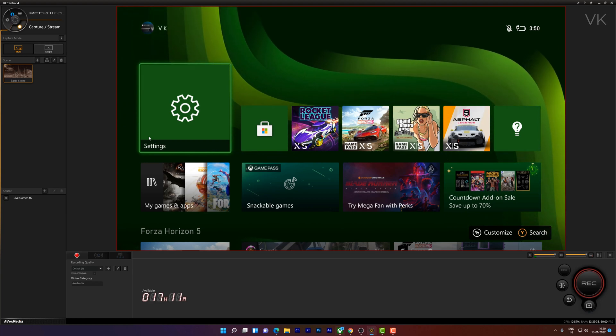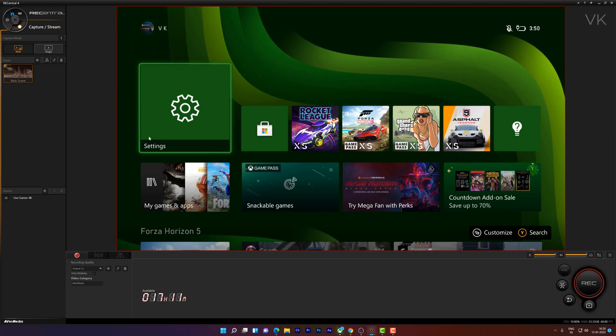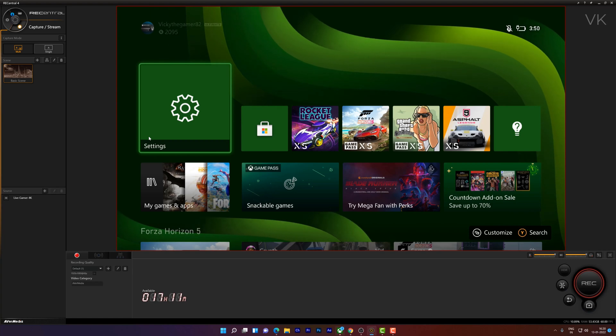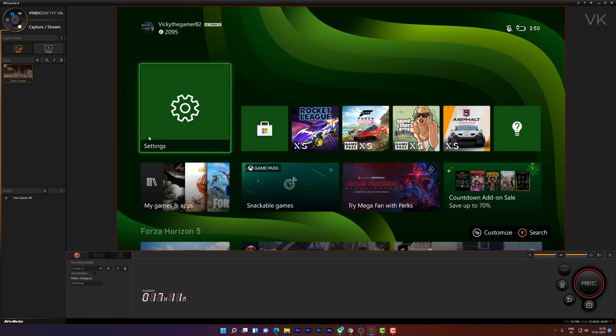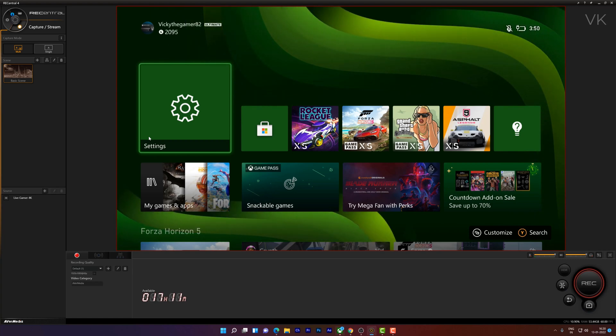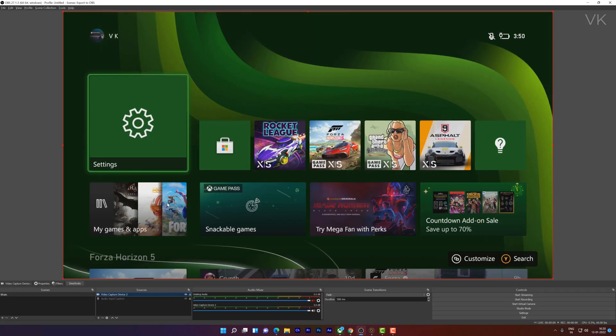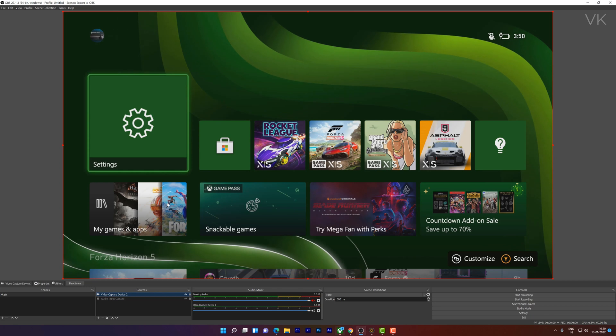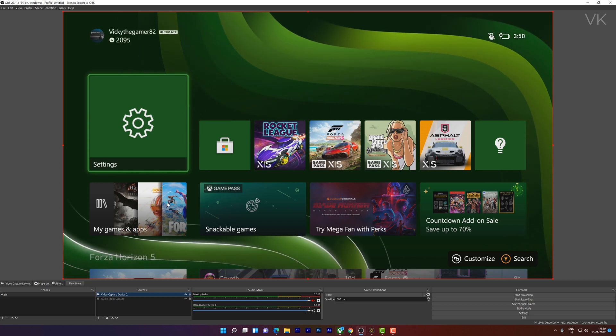If you're using AVerMedia directly, you can record it. Even if you're using Elgato Gaming Capture card, you can do that. But for recording purposes, OBS Studio is very user-friendly. That's why I'm using OBS Studio.